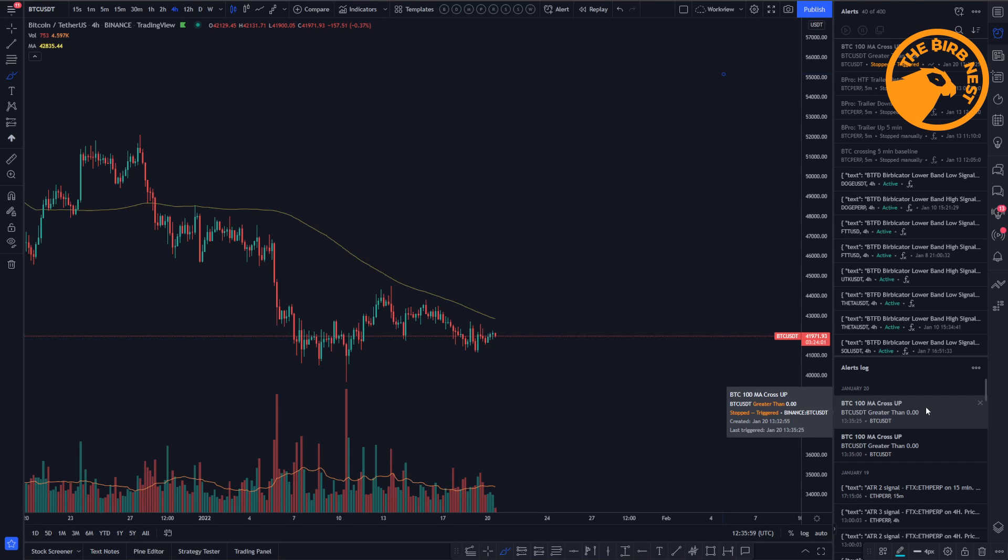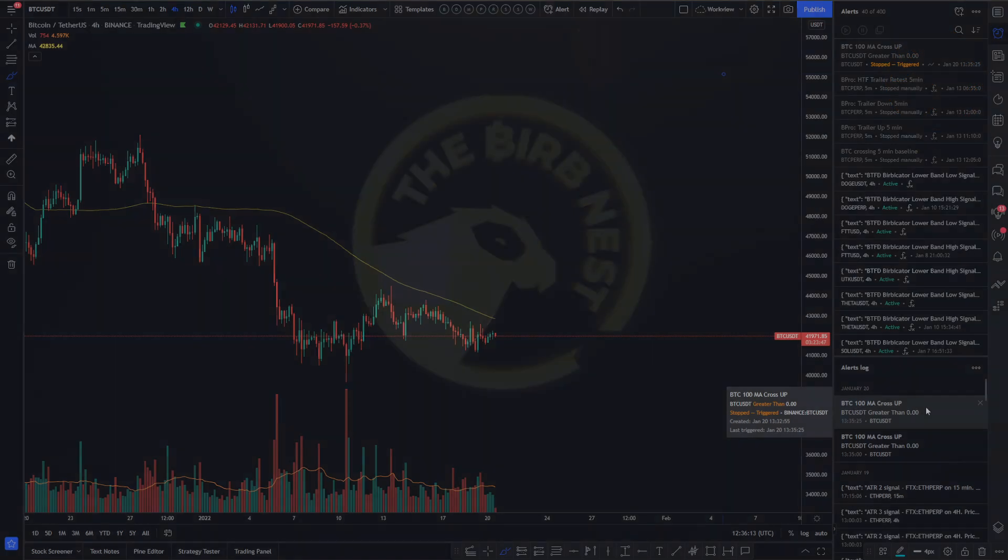Thank you for watching. This was my video on alerts in TradingView. Hopefully, you know now how to set them correctly. And if you have any questions, visit us at TheBurbNest.com and join our community.